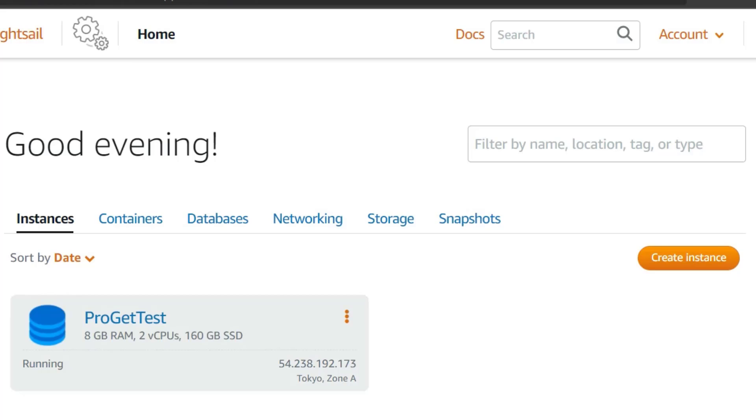Once the instance is ready, click on it and go to Networking.